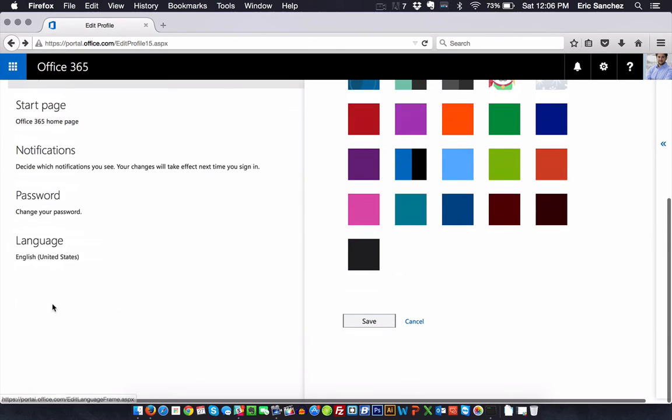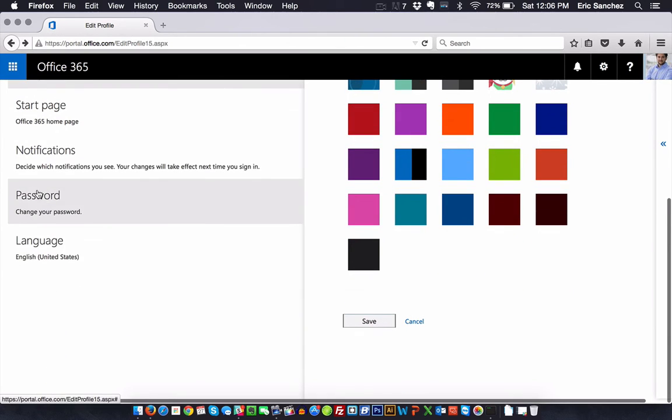And, most importantly, I can change my password, which, actually, that's going to drive me back to GoDaddy. But if you wanted to change your password, you can just do that right here.